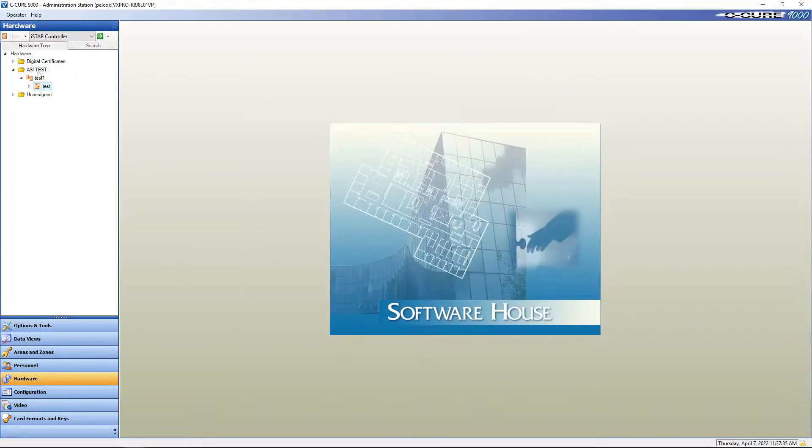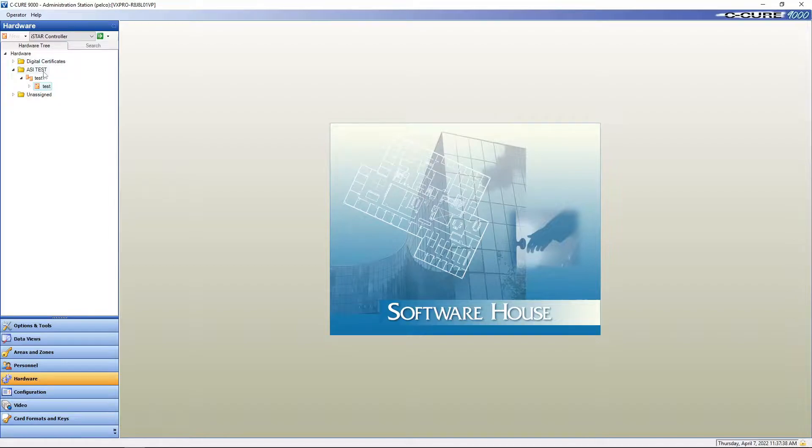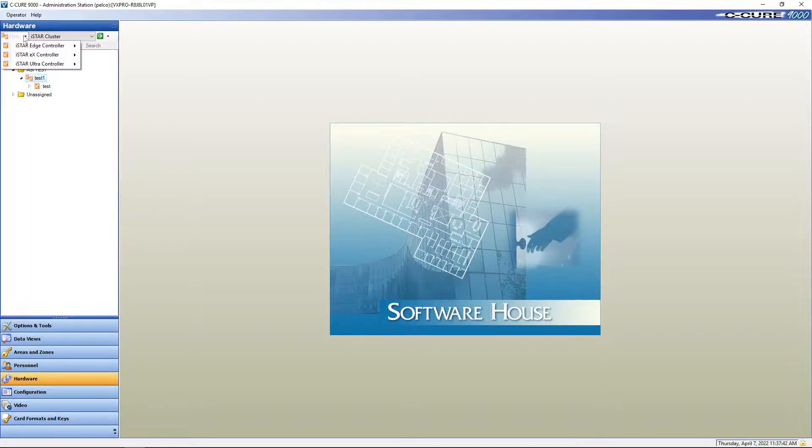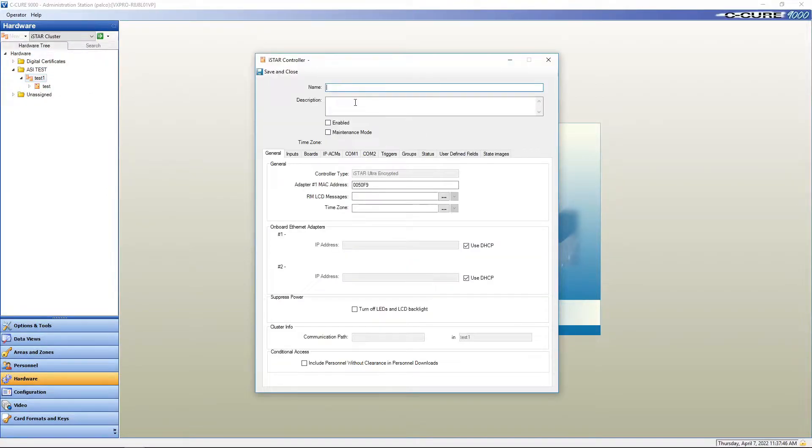We're going to add an I-Star Ultra controller. So we highlight the cluster, go to new, add I-Star Ultra controller, new.